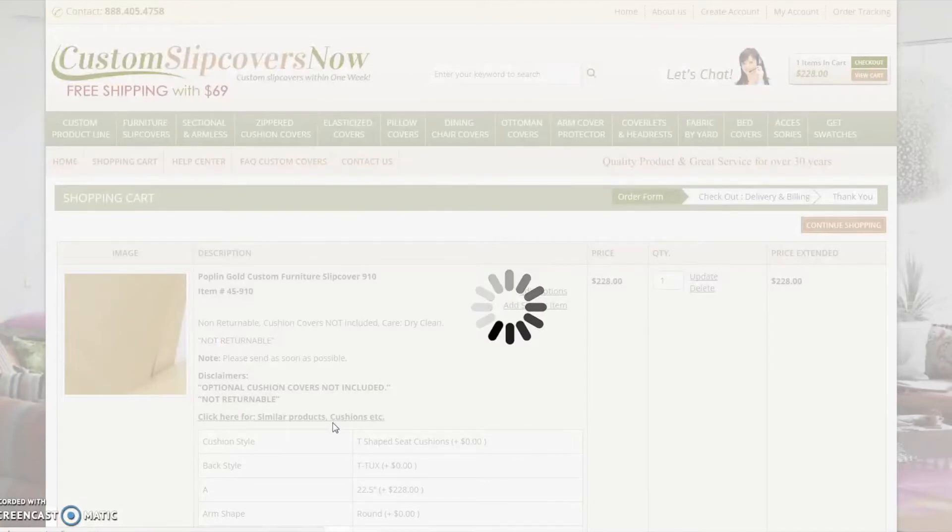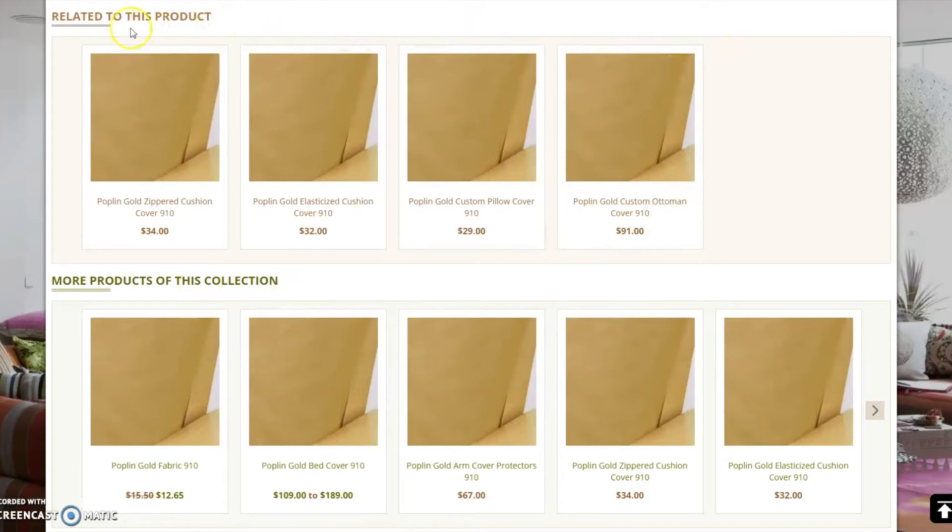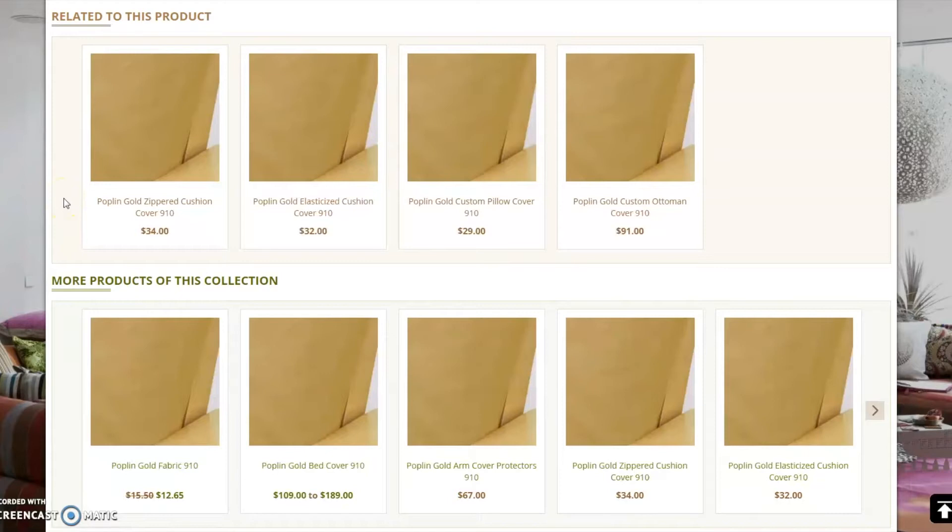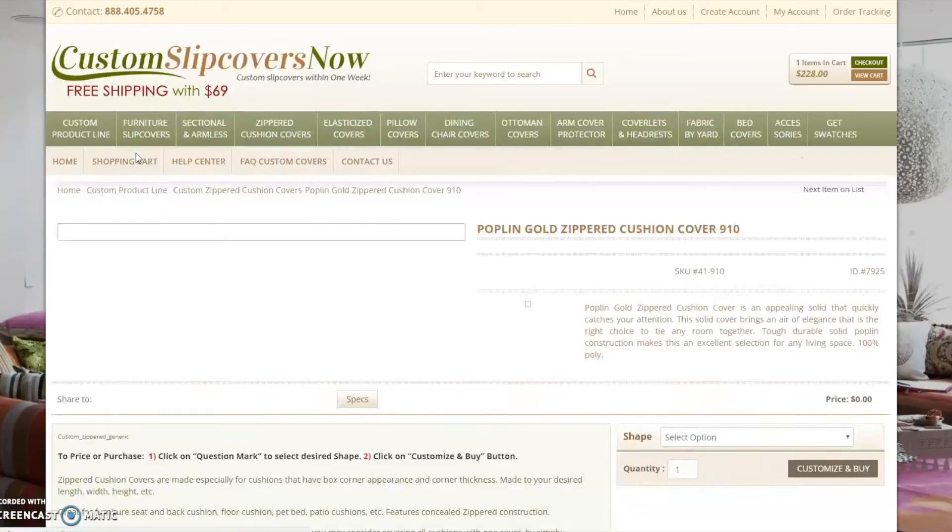This will bring you back to the fabric you initially selected. The related to this product section displays suggested items in the same fabric. I have the option of purchasing zippered cushion covers or elasticized cushion covers. I will select the zippered cushion covers.